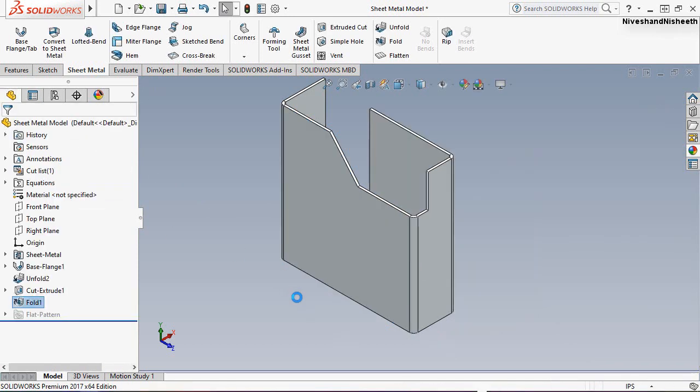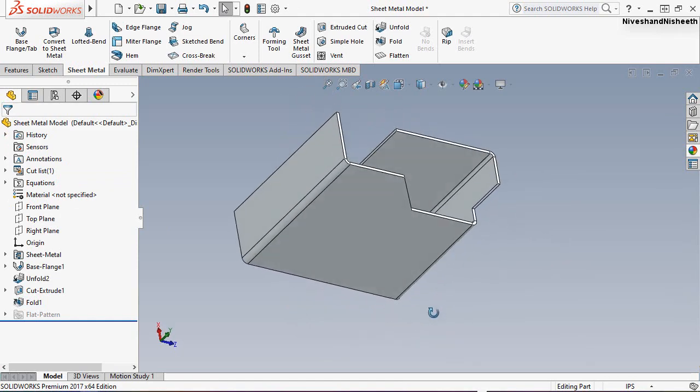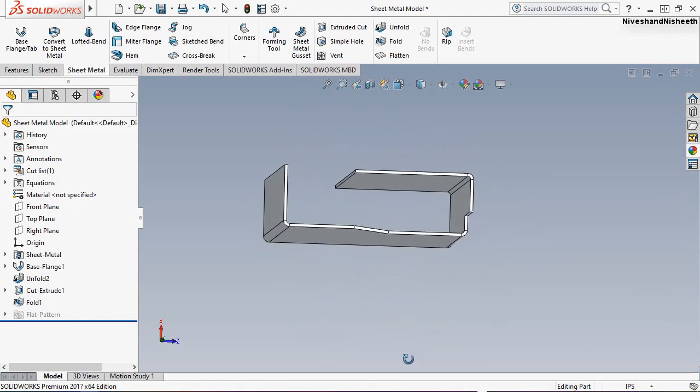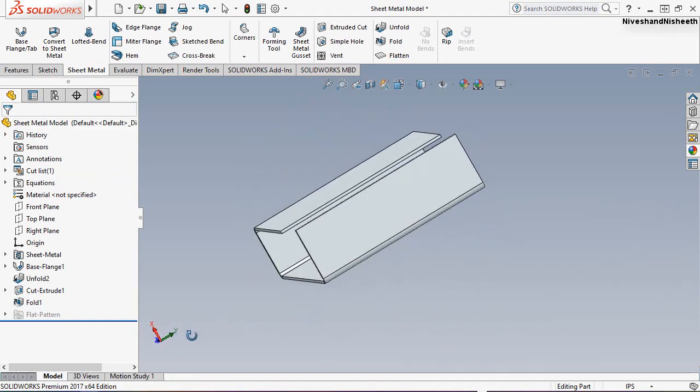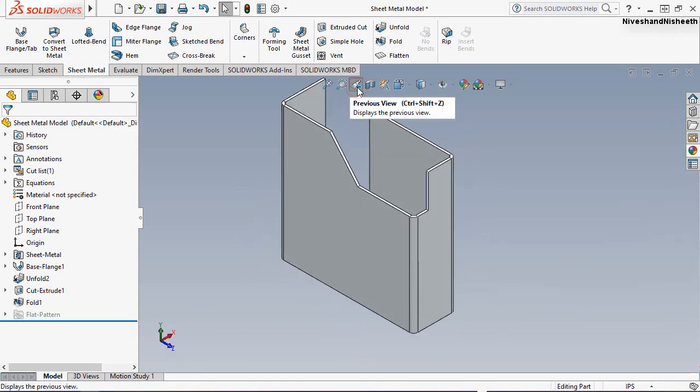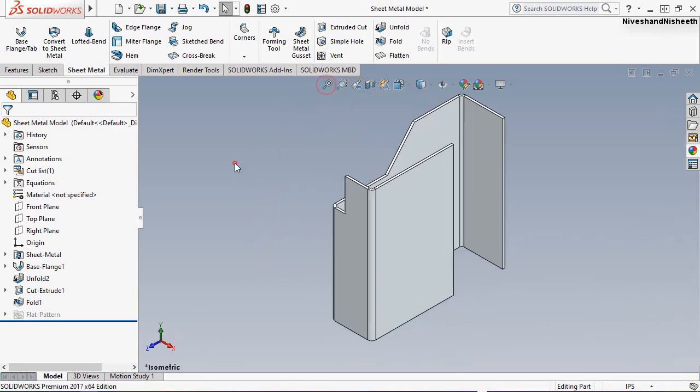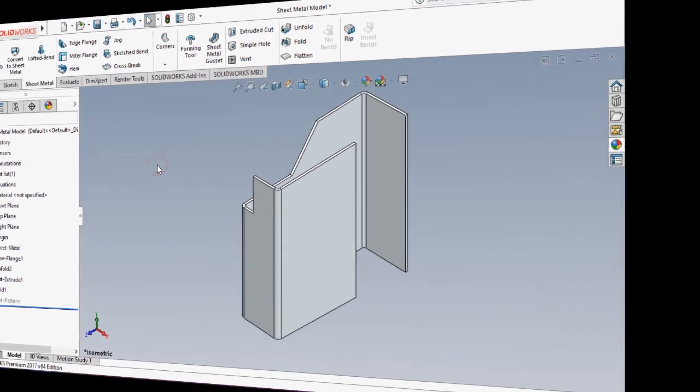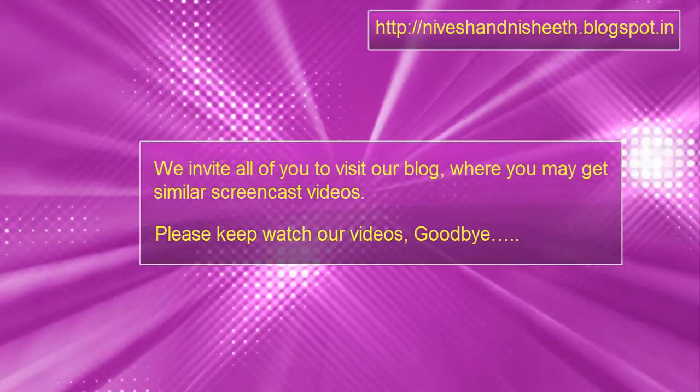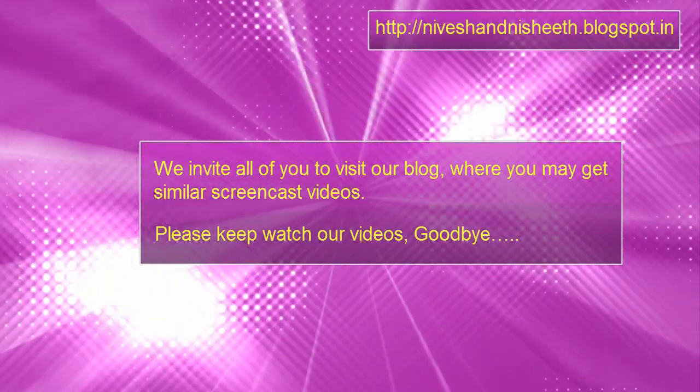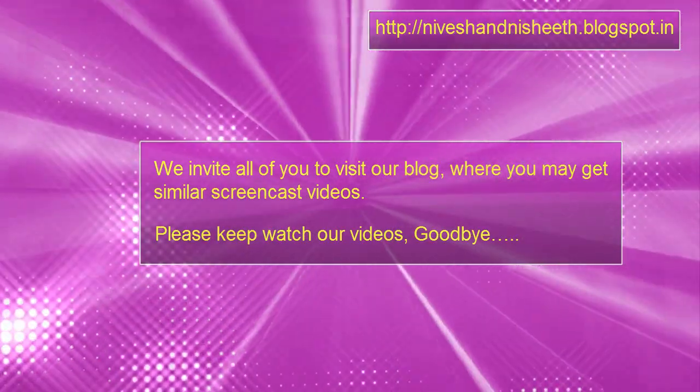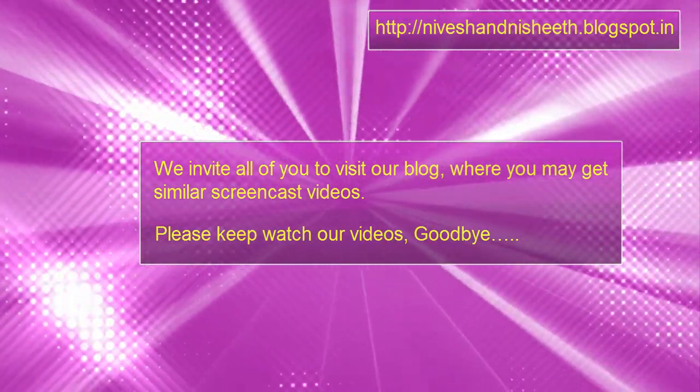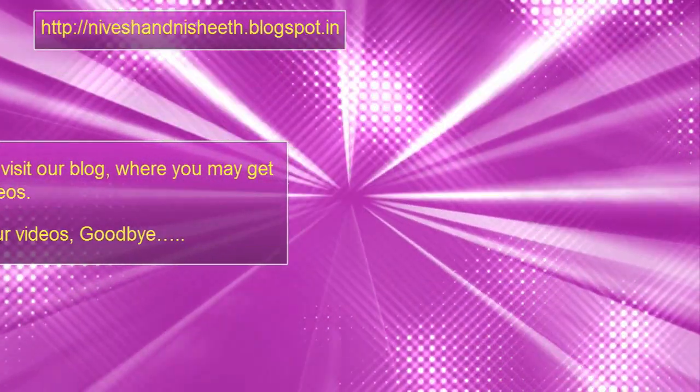So viewers, you saw in this video how to create cut across bend in sheet metal with the help of these tools. Easy! I hope that you will definitely like this video. If you like this video, please like and subscribe to my channel, as well as please share this video with your friends and colleagues. So now we will meet you in our next video. Okay friends, goodbye. Bye.